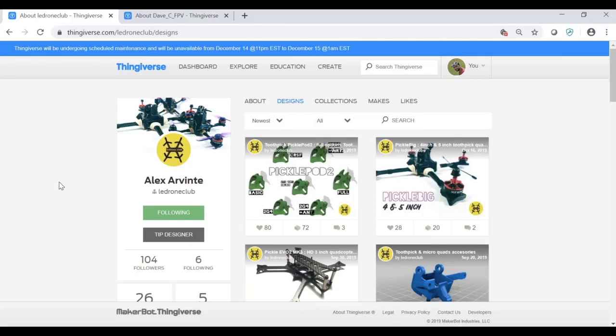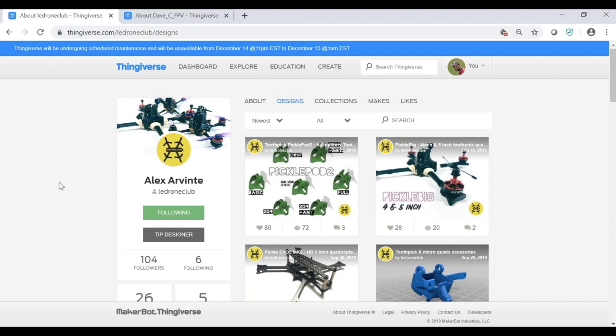Hey guys, welcome back to my channel. This is another tutorial I'm going to do, and this will be the first of, I hope, a series of tutorials on how to design FPV frames. I already did one on designing parts, but let's start with the basics and some frame design.